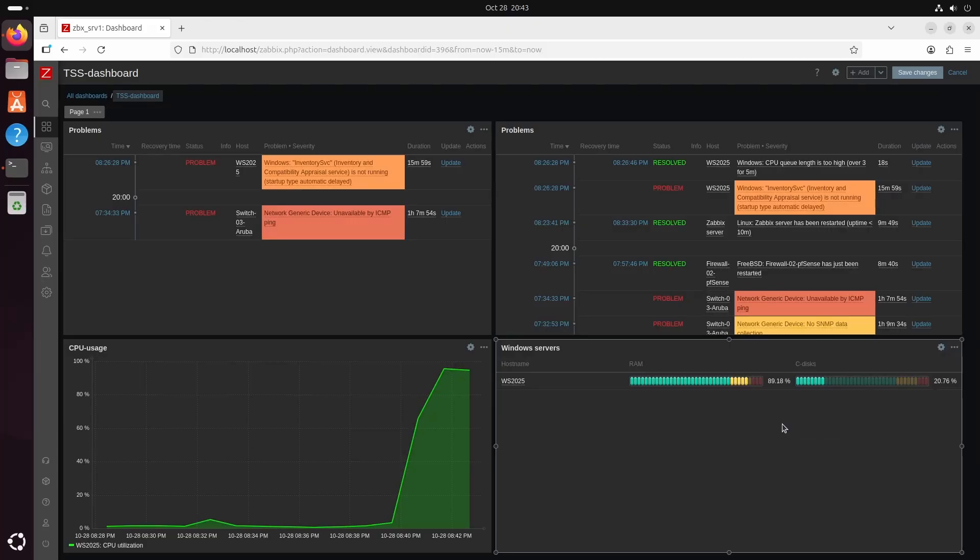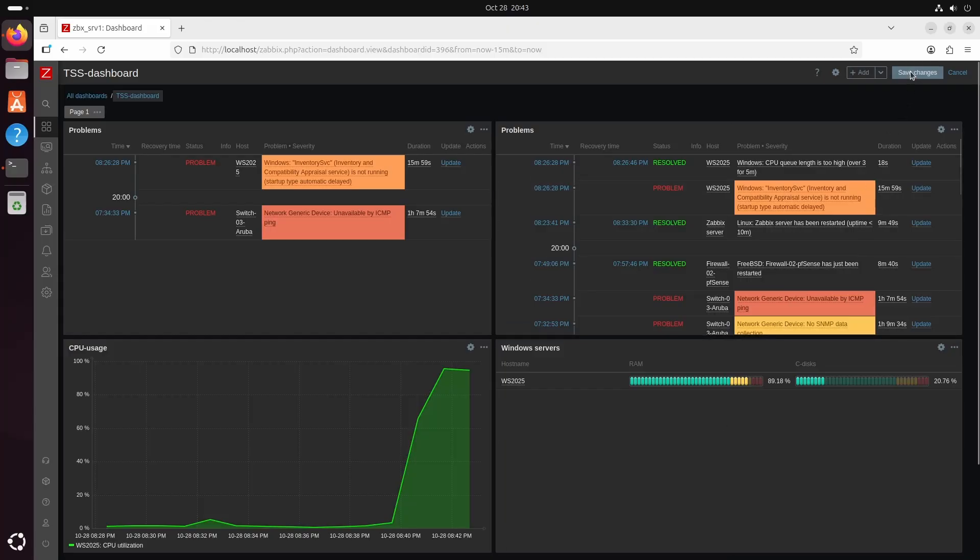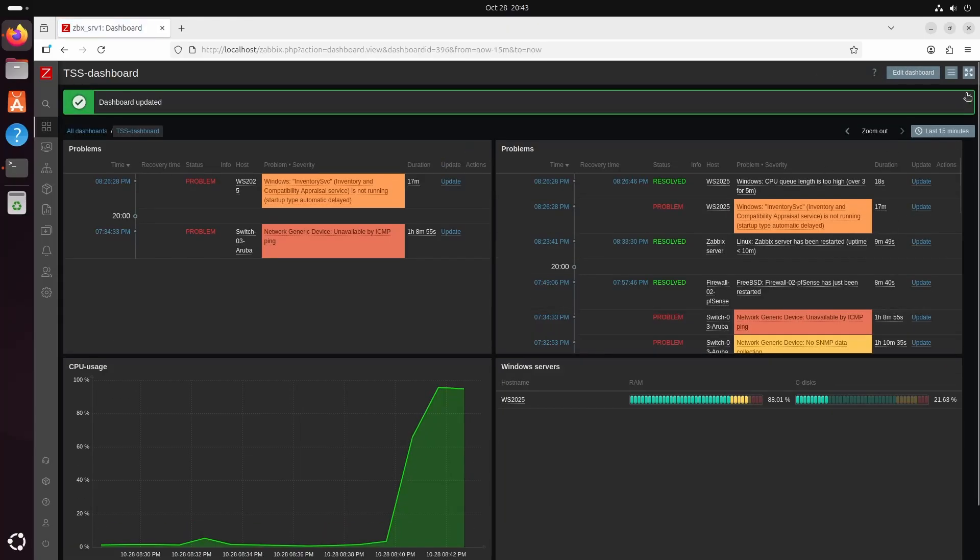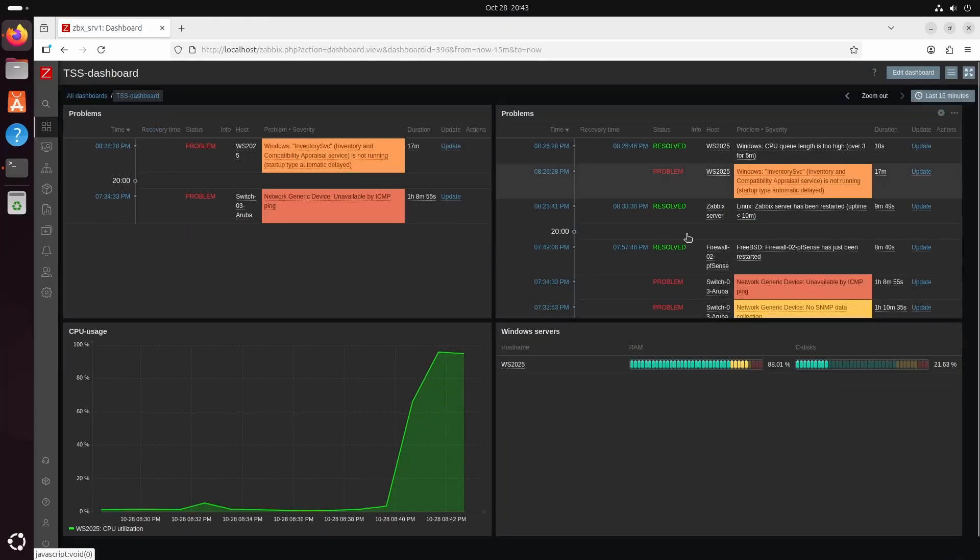Okay guys that was installing the Zabbix agent and getting it into Zabbix and making some nice graphs. Hope you guys liked the video. And see you next time. Bye bye.